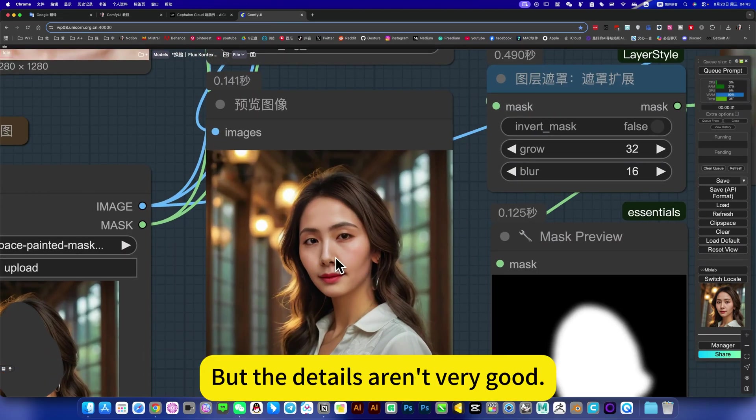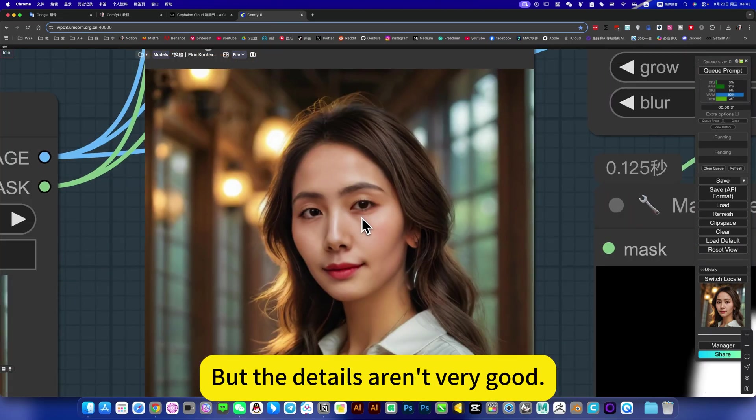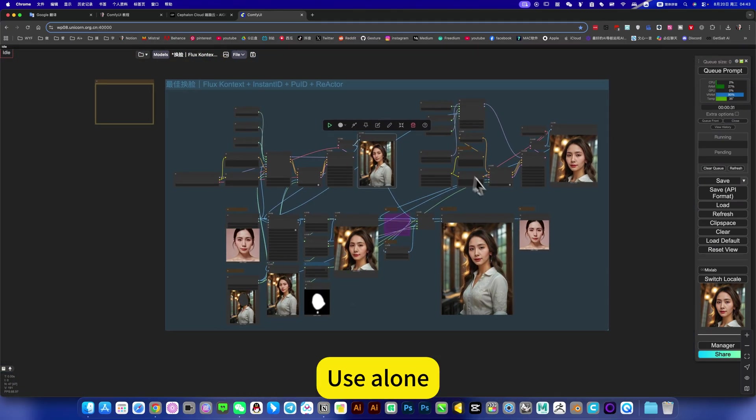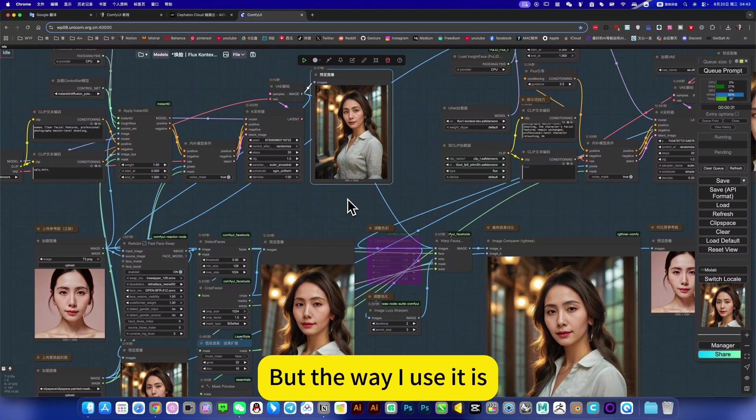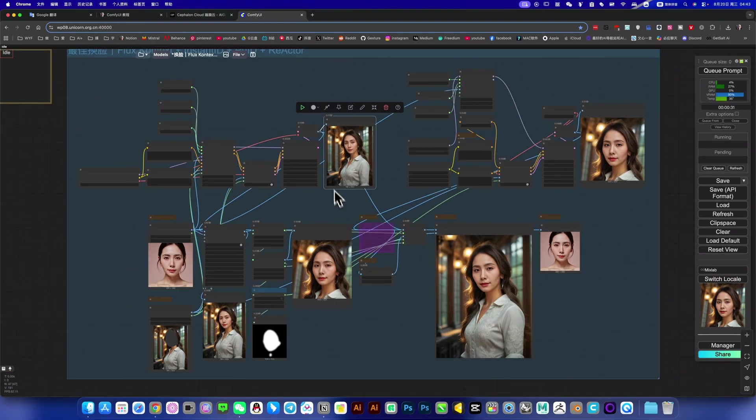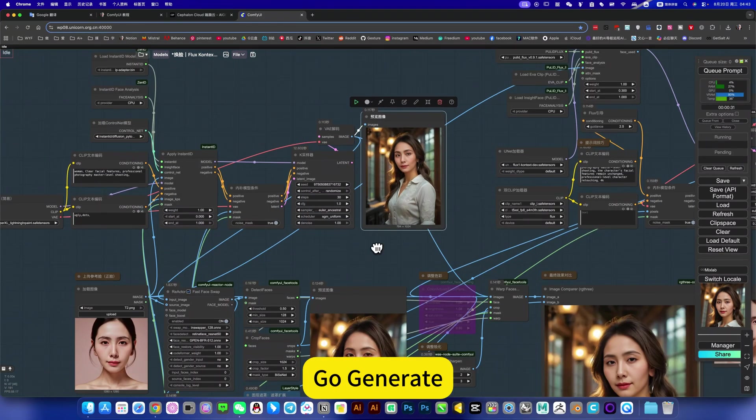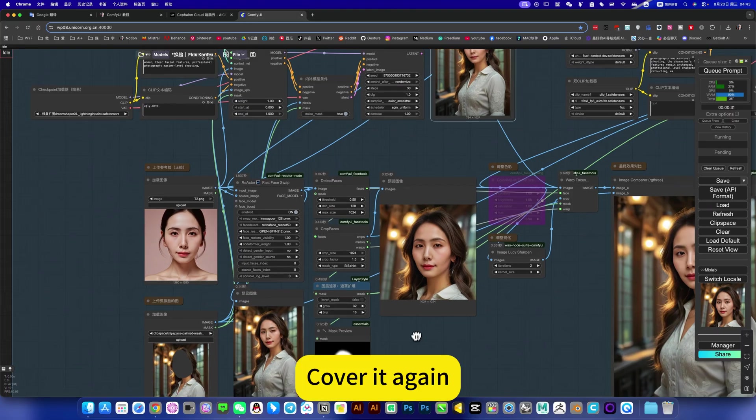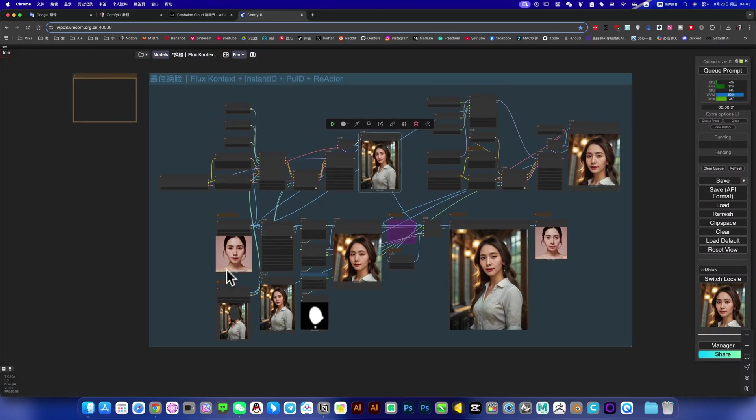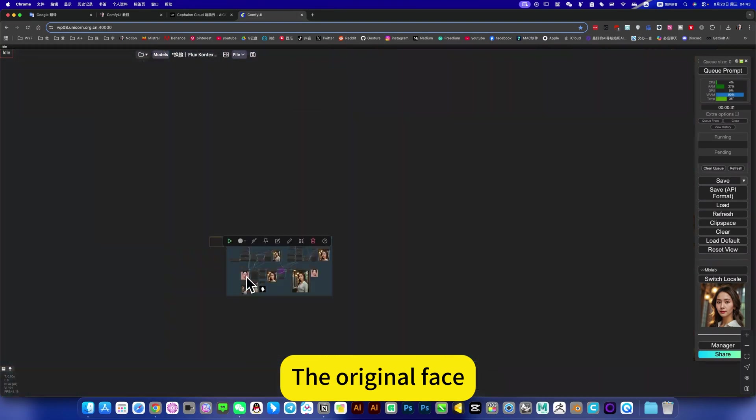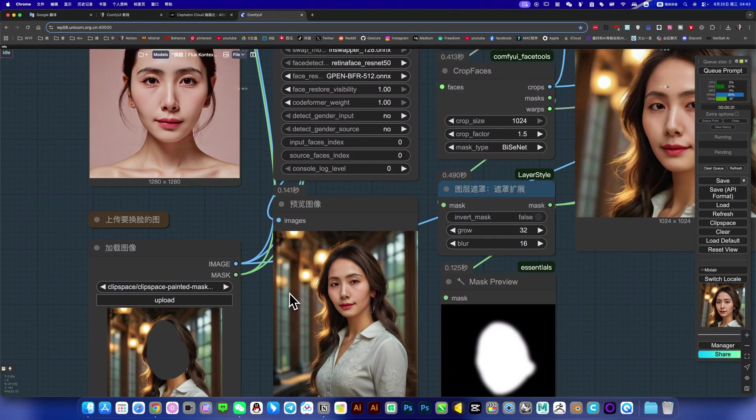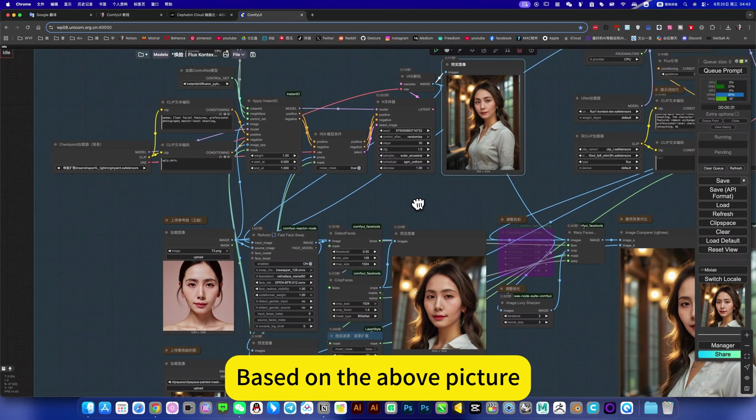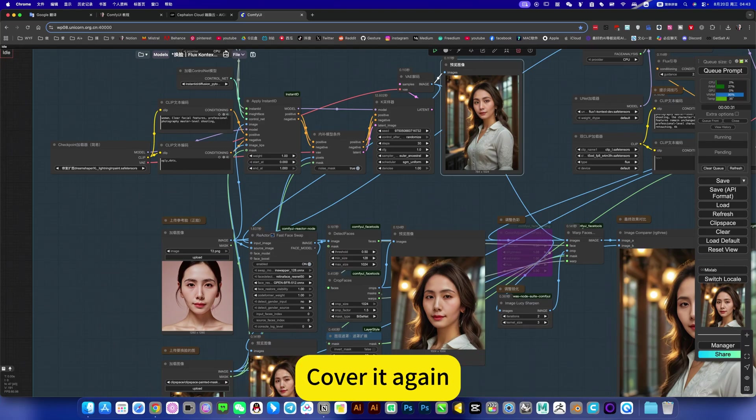So you can have all three use alone. But the way I use it, yes, combining them. For example, first use InstantID to generate, then use this Reactor to cover it again. This, the original face, cover it. Then build it again based on the above, based on the above picture, cover it again.